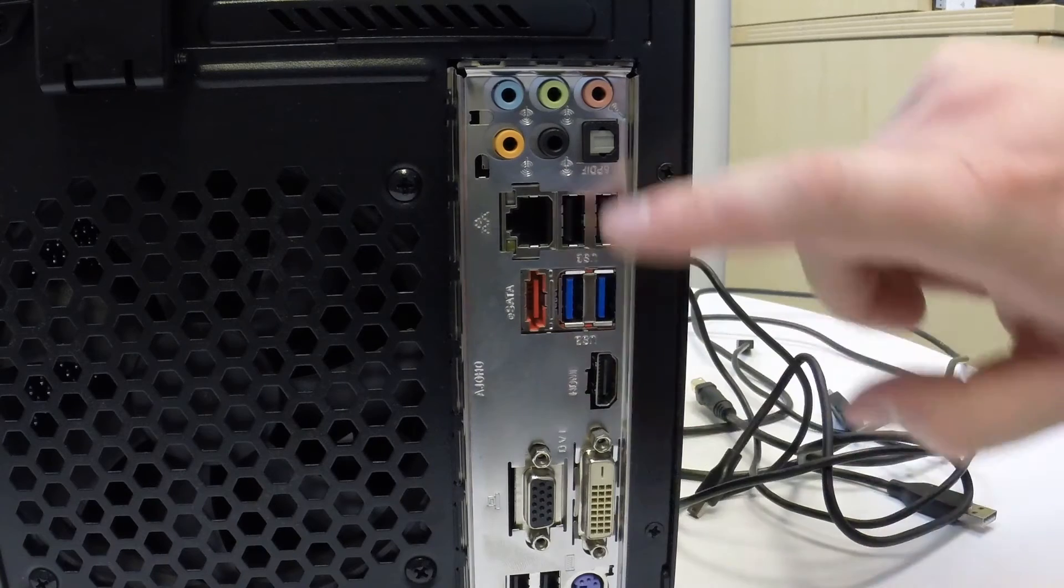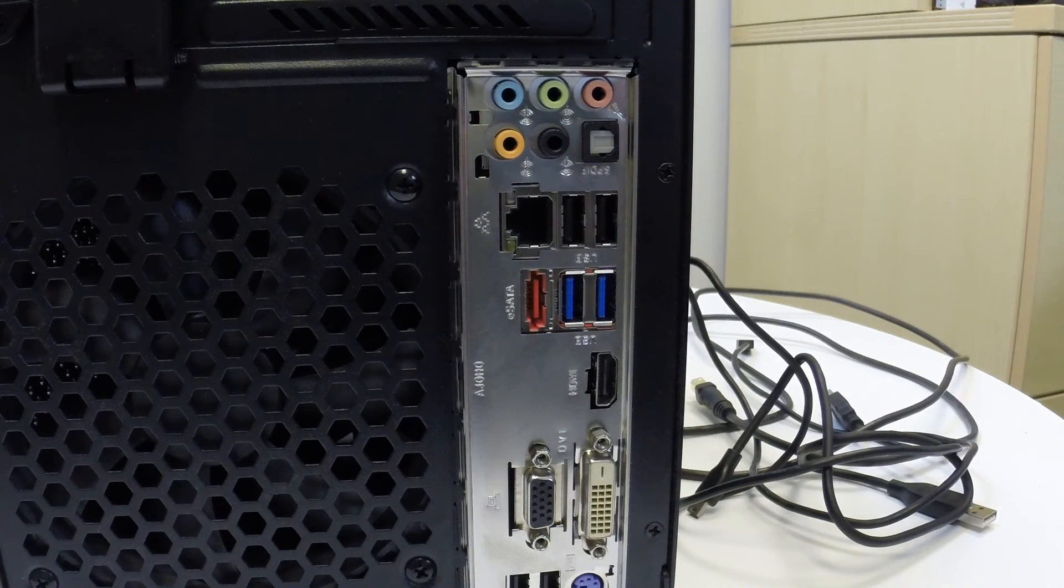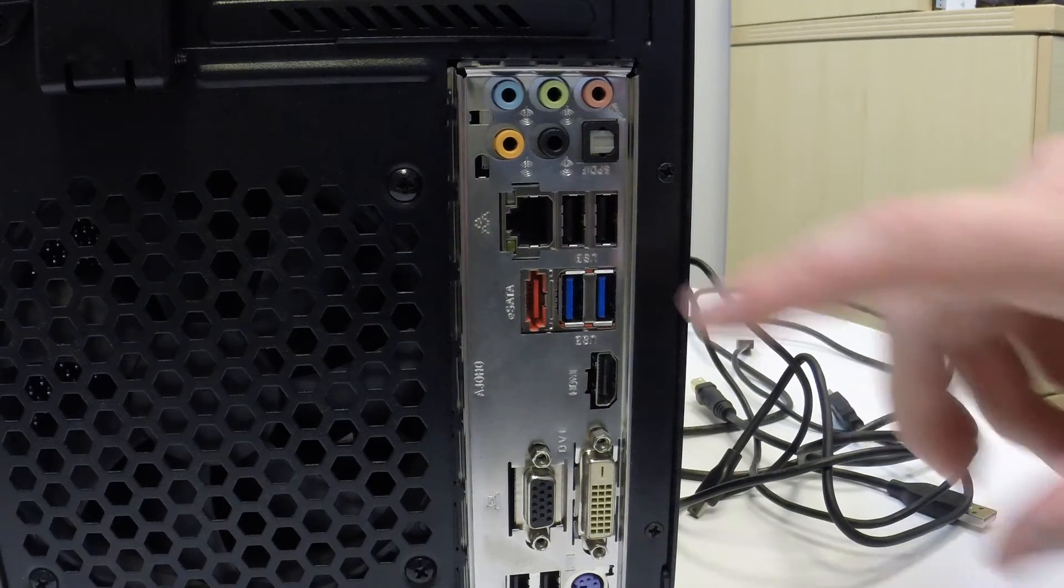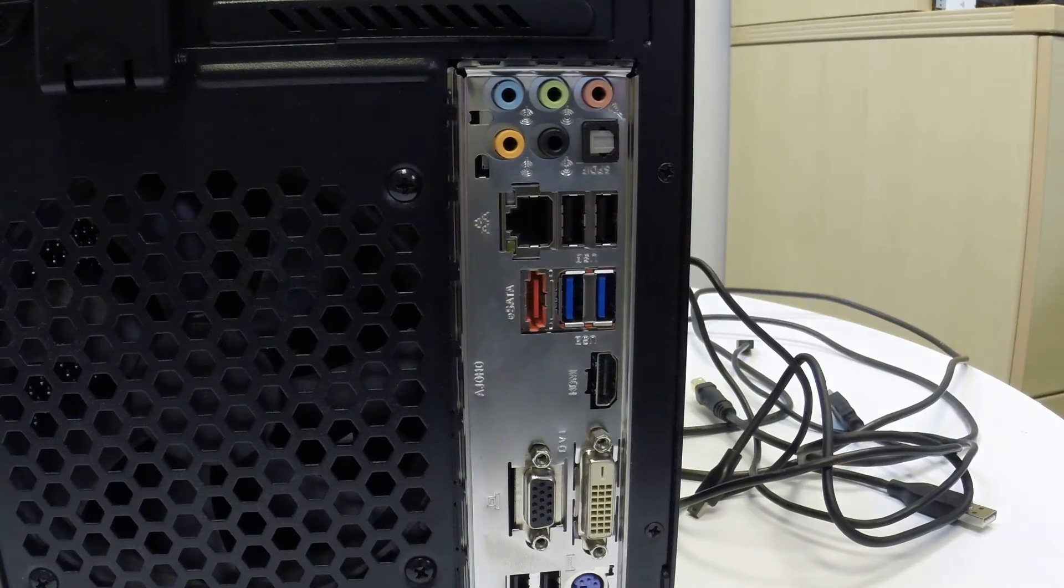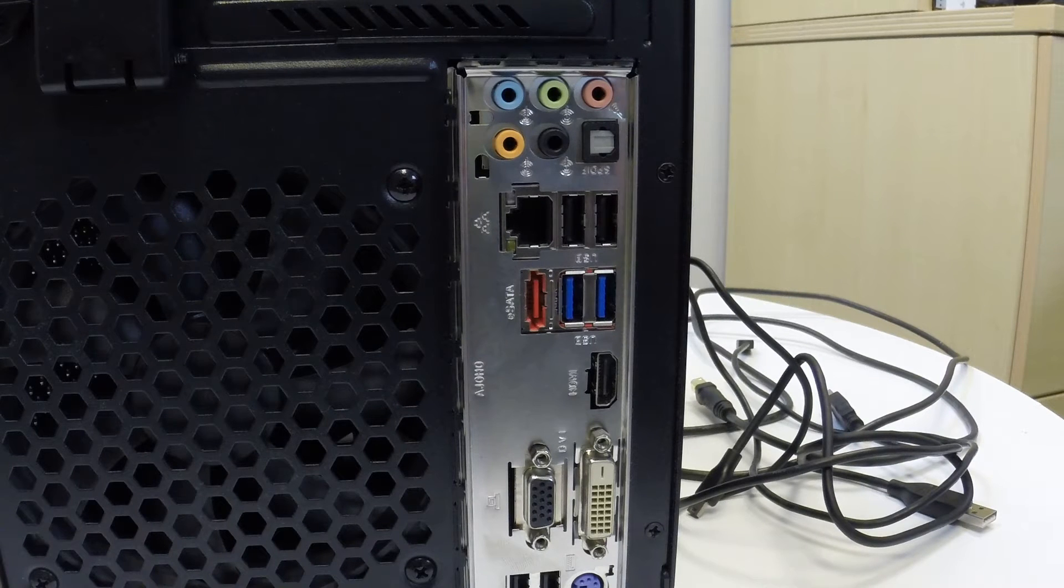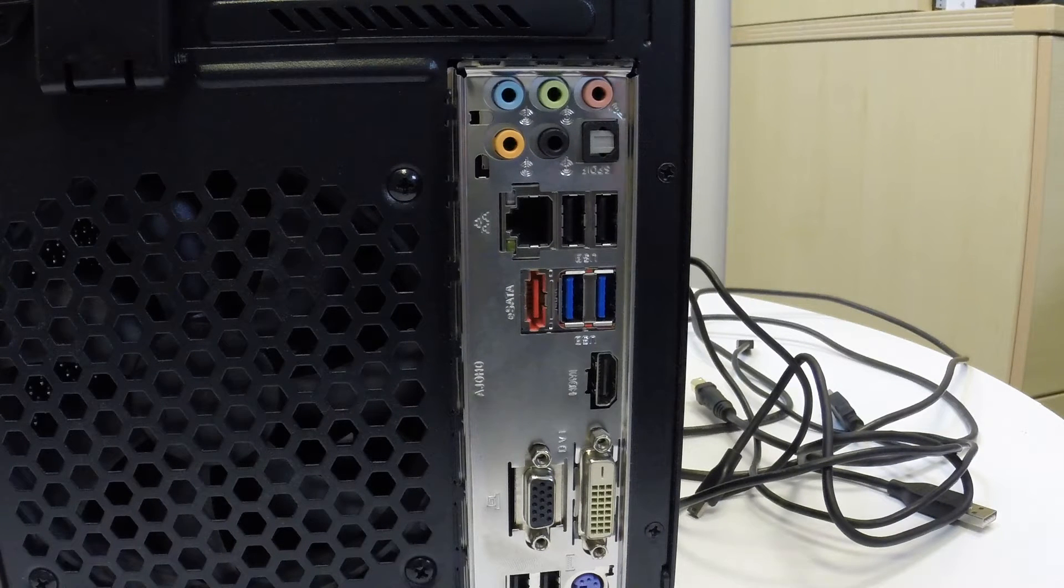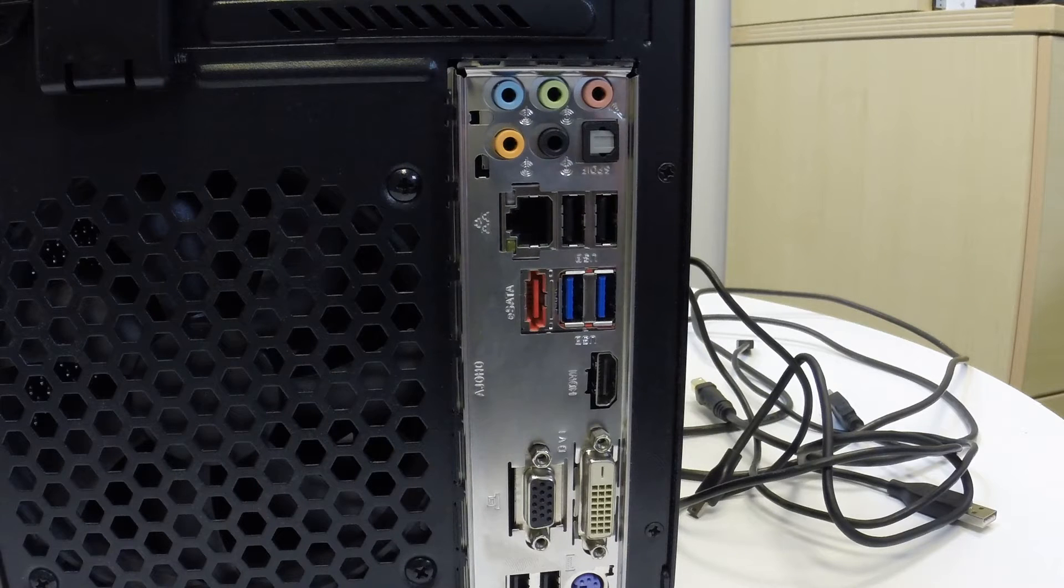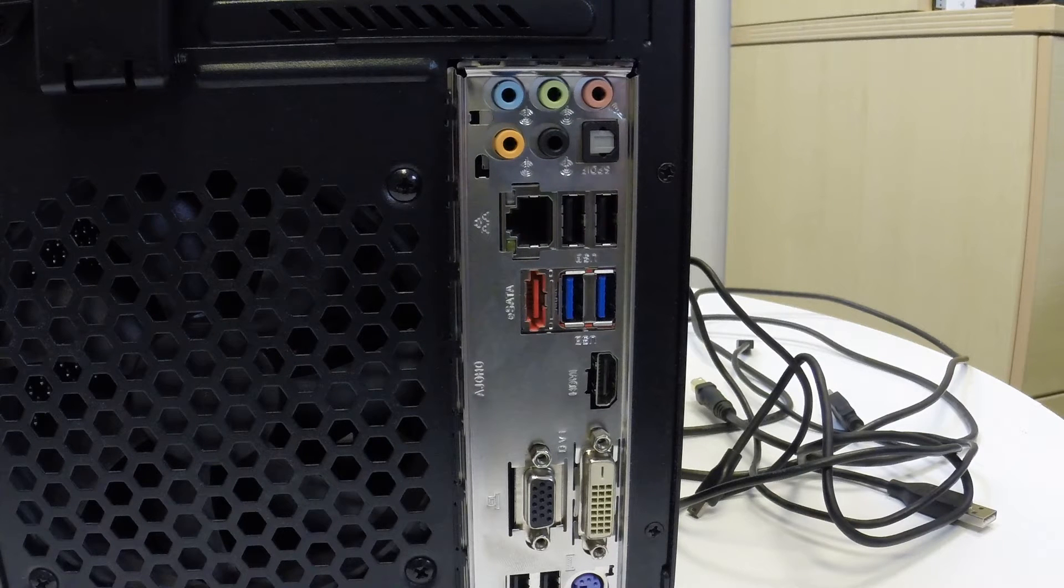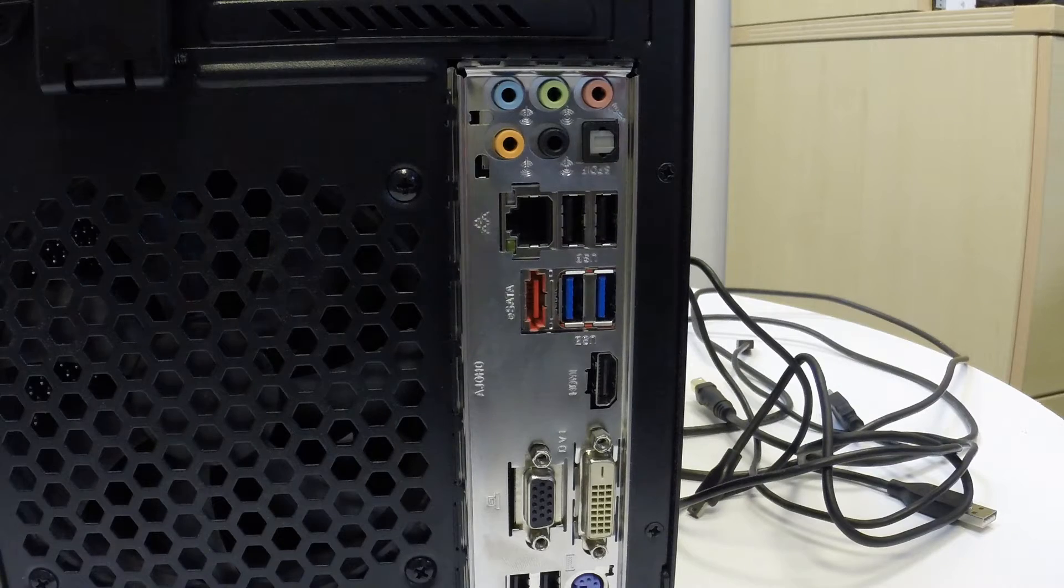Most computers will have different types of USB ports on the back of them. USB stands for universal serial bus. This is what your printer will plug into, your phone, your tablet, any type of universal hardware will usually use some type of USB cable.